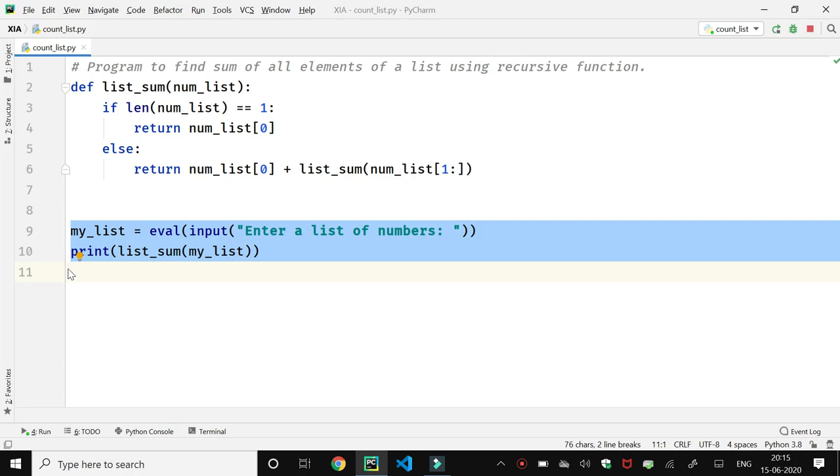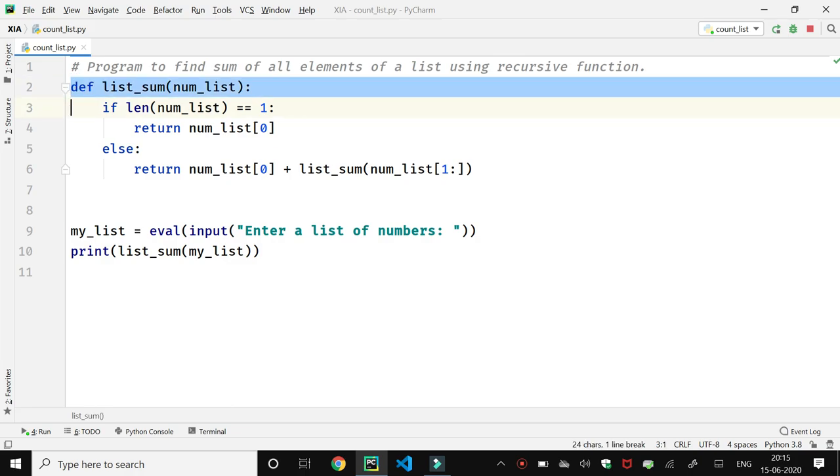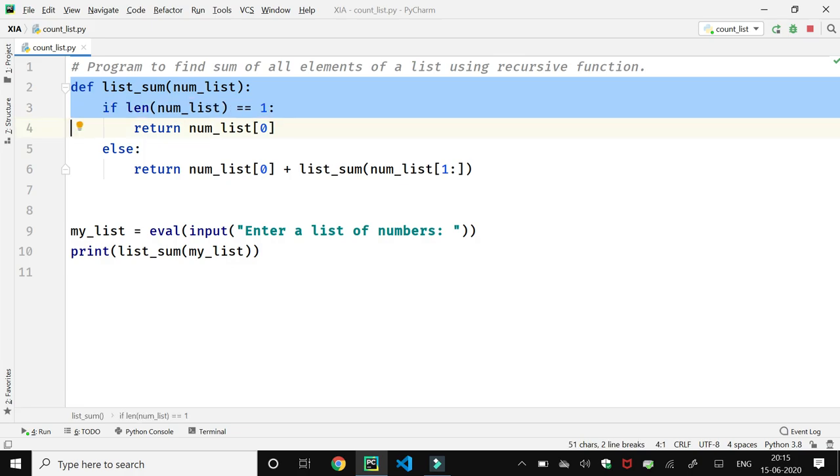Function is called by passing the entered list as a function argument. When the function is called, control goes to the definition part of the function. In the function body, first we will find the length of the entered list.